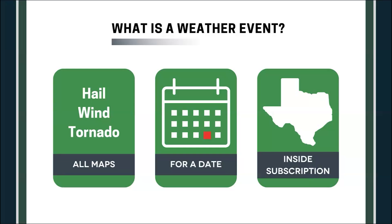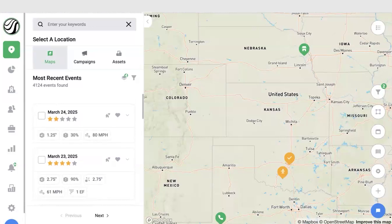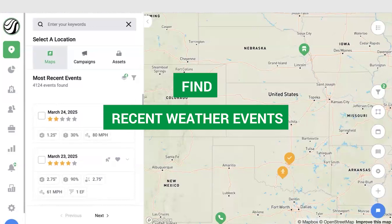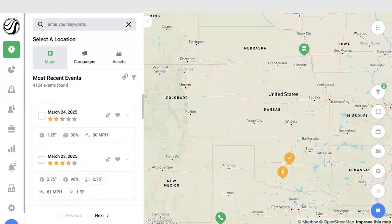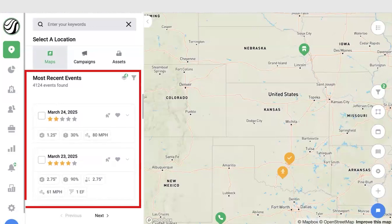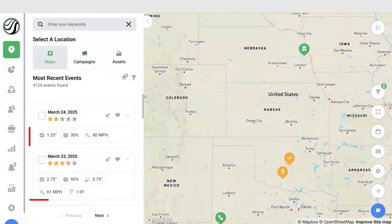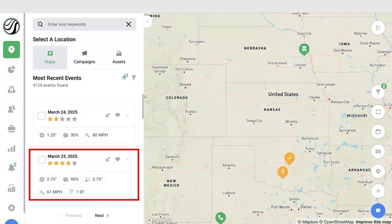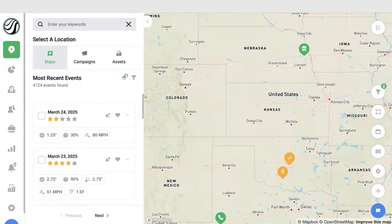There are a couple of ways you can pull these weather events inside of the Hail Trace app. The first way is finding recent storms that you can quickly pull into the app and start working. All you have to do is go to the maps tab, and you can select all of those recent weather events that have just happened. For example, you can see some storms happened today on March 24, and yesterday we had a really big storm that hit Texas. If you're not seeing the most recent events, go to your map filters and make sure to take off your radius.